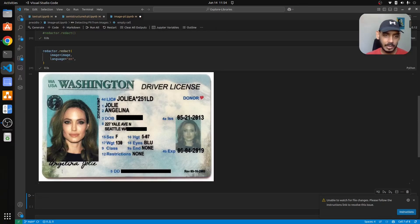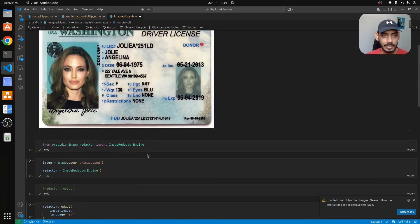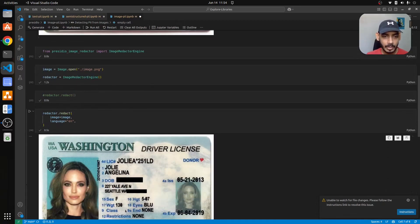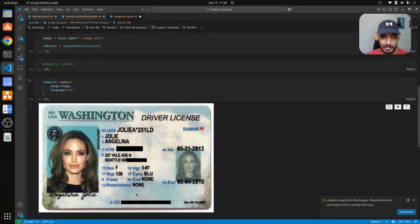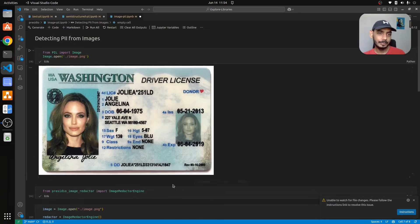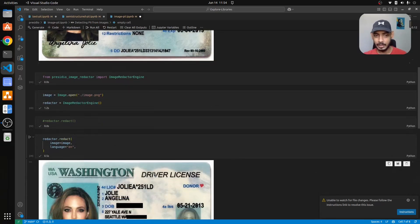Let us see. What it has done is it has redacted this information which is date of birth, then the address, and then this DD information. This is quite simple to get started when it comes to detecting PII information.